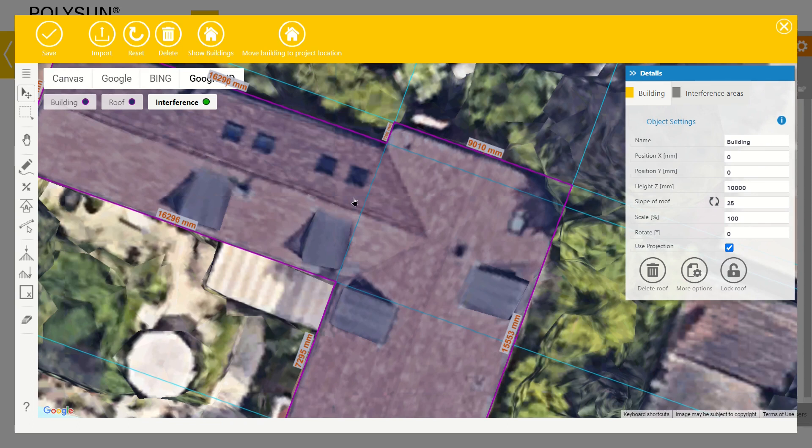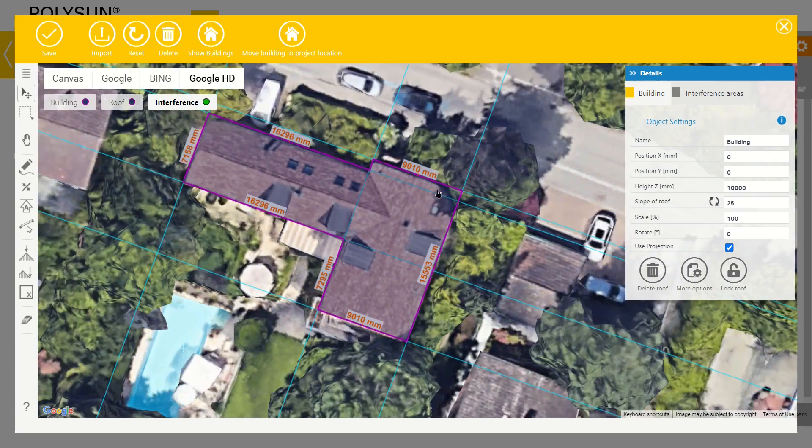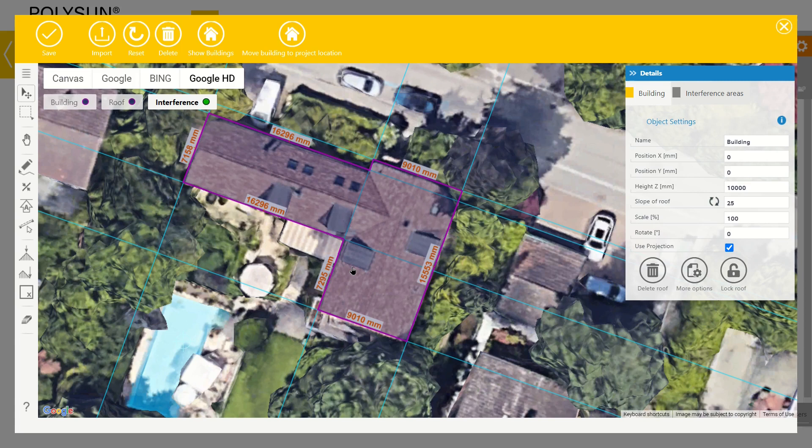The building is done, but the ridges of the roof are still missing. For that, we use the ridge tool. I select the ridge tool by clicking on it.